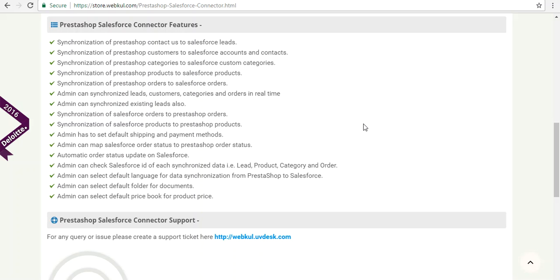Admin has to set up default shipping and payment methods and can map Salesforce order status to PrestaShop order status. Automatic order status update on Salesforce is provided in this connector. You can set a default folder to save images of categories and products in your Salesforce org, and select a default price book for the corresponding product to display and synchronize.